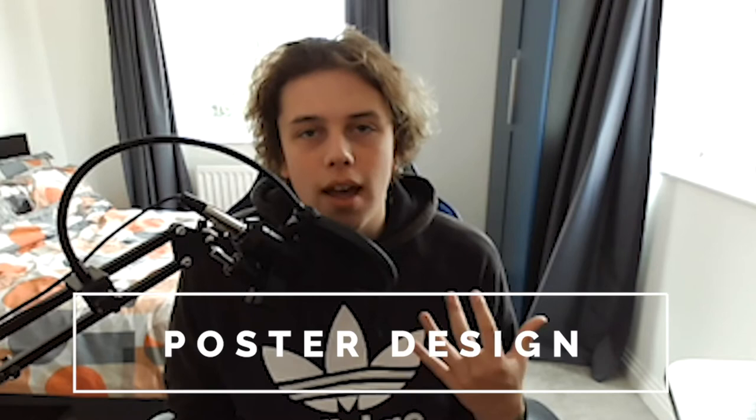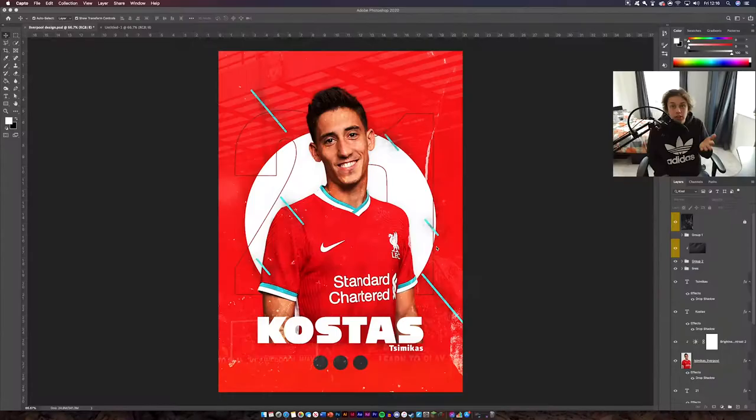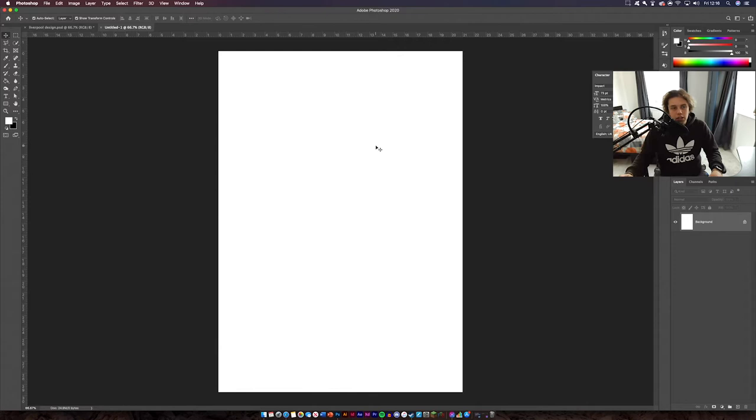Welcome back to another video. Today we're going to be designing a football poster of the new Liverpool transfer. I am a Liverpool supporter myself and I wanted to do a Photoshop tutorial on how to make a football poster. I just chose to do this one because it's the most relevant at the time. Follow along and I'll show you how to do this design that you'll see on the screen right now.